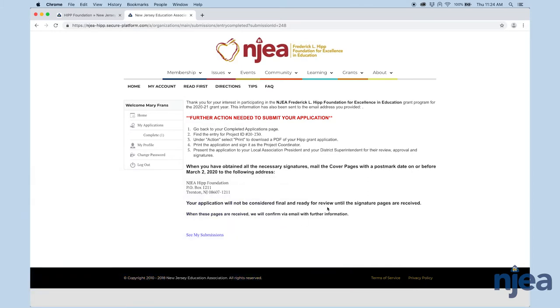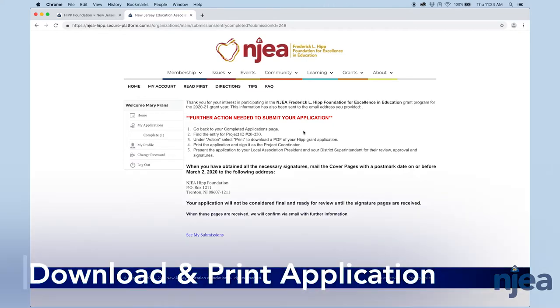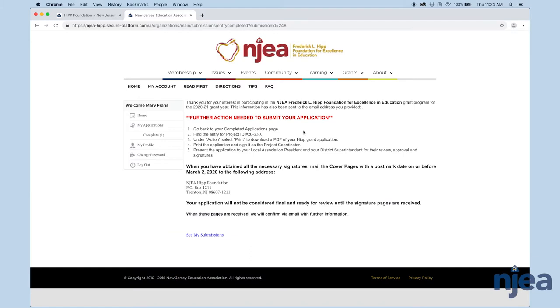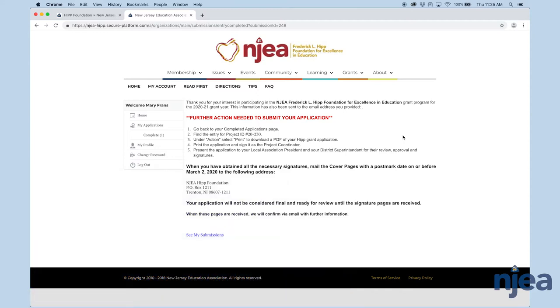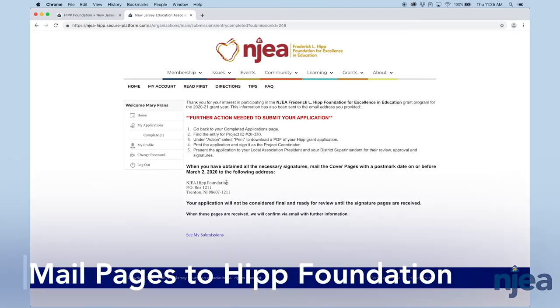Now you're going to go back to your application page, as instructed here. You're going to download and print a copy of the application, and you need to get three important signatures. One is going to be you, as the project coordinator, and the other two are the local association president and the district superintendent. Once they sign those pages of the application, you need to mail those into the foundation. And the date needs to be postmarked no later than March 1. Any year that Sunday is March 1, we move the deadline to Monday, March 2nd. Once you have those pages signed, mail them here to the HIP Foundation, PO Box 1211, Trenton, 08607.